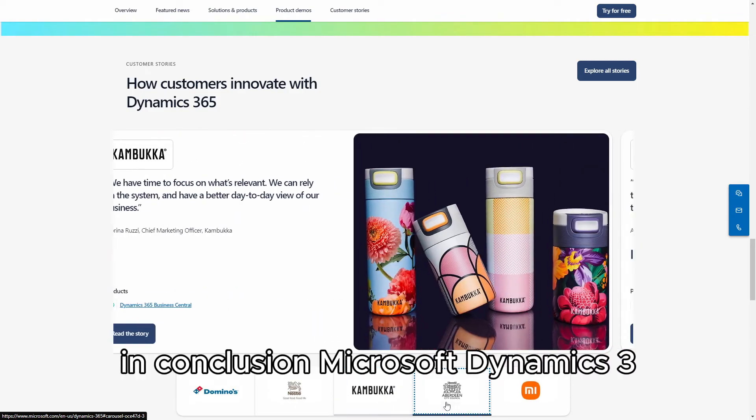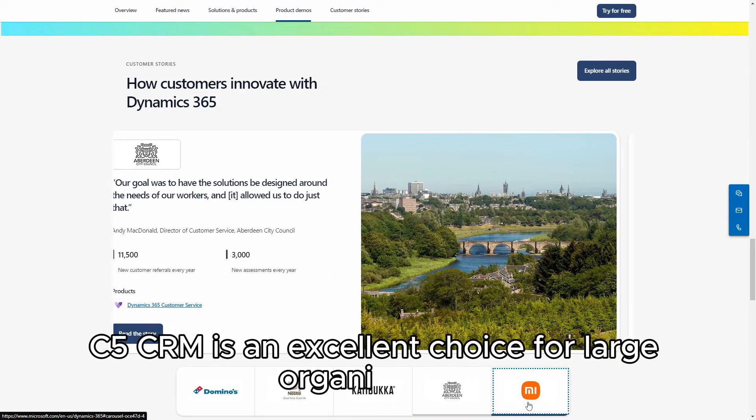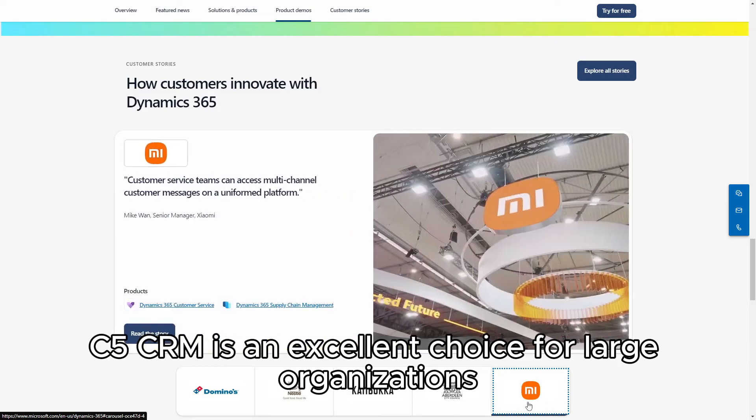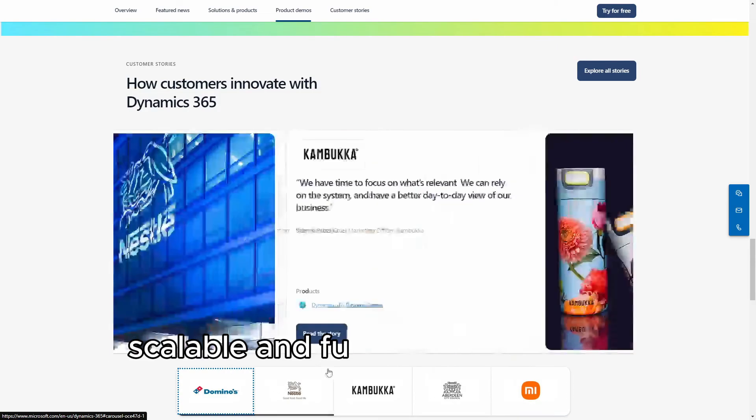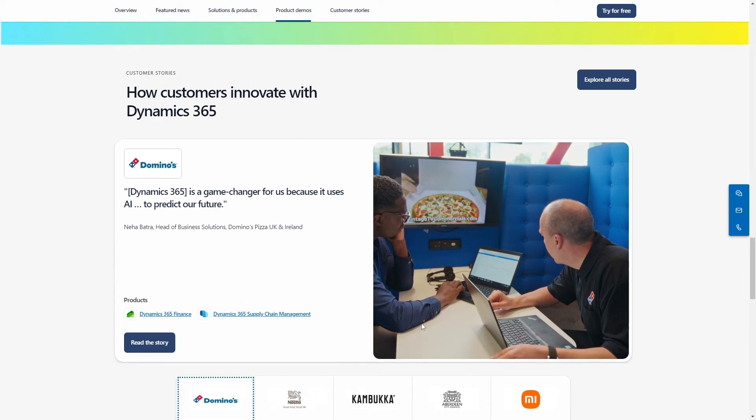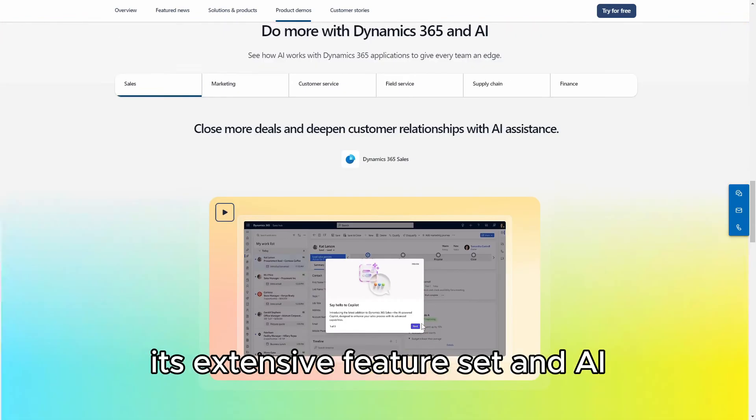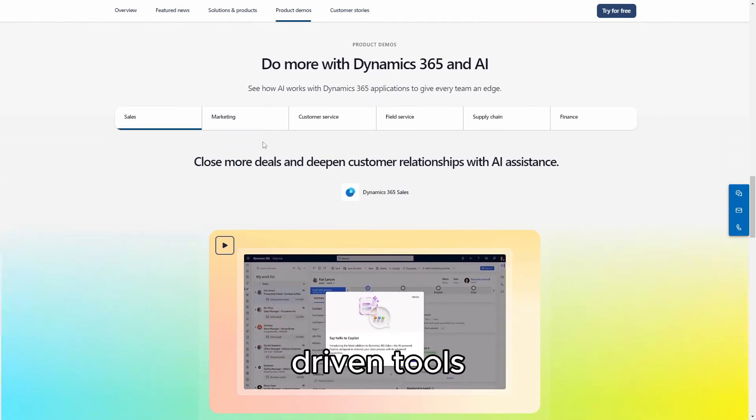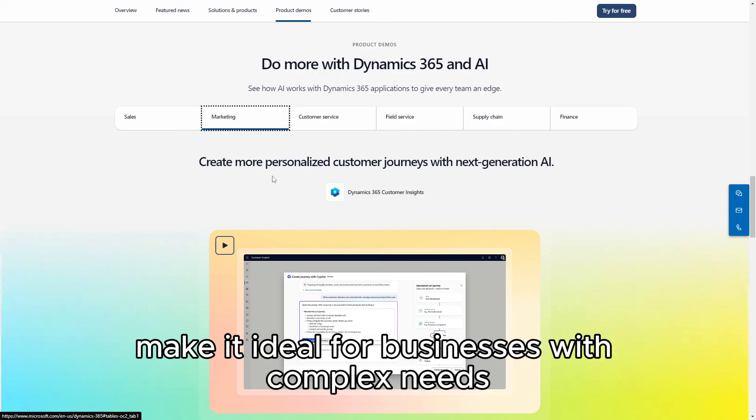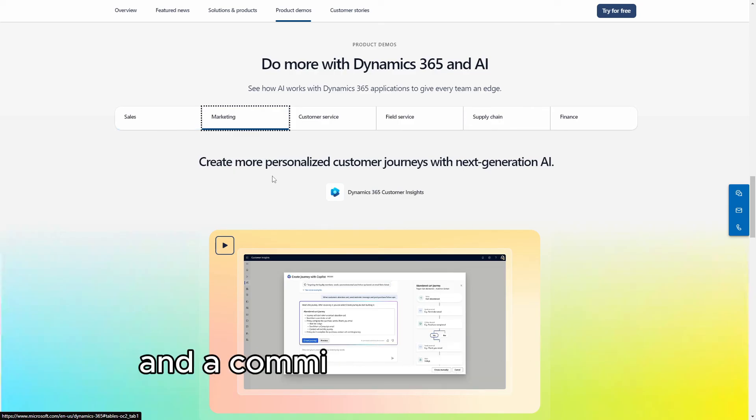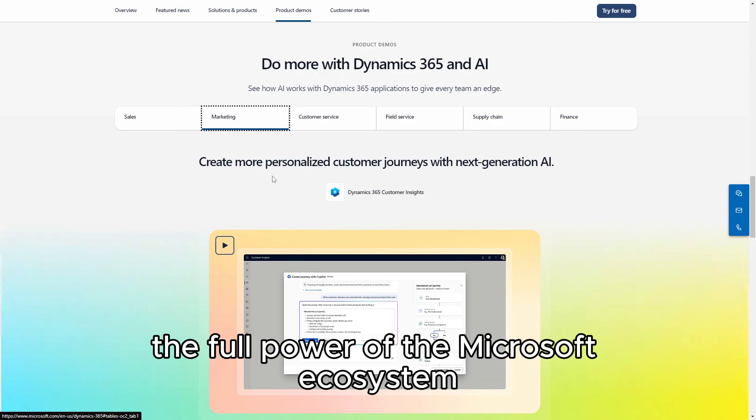In conclusion, Microsoft Dynamics 365 CRM is an excellent choice for large organizations seeking a powerful, scalable, and fully integrated CRM solution. Its extensive feature set and AI-driven tools make it ideal for businesses with complex needs and a commitment to leveraging the full power of the Microsoft ecosystem.